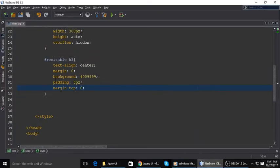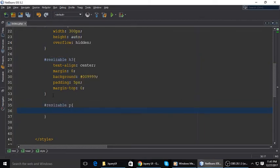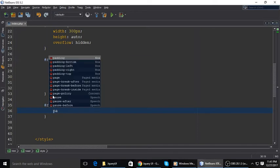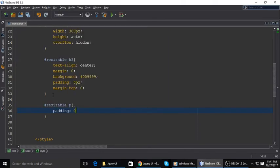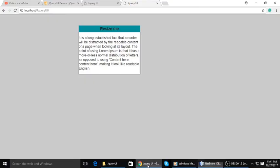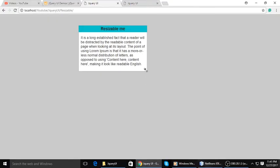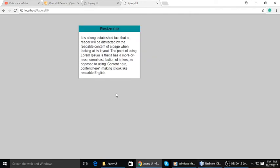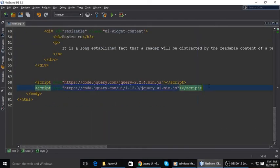The paragraph doesn't have padding, so resizable paragraph needs some padding so it's a little bit away from the container. Top and bottom is zero and left and right has 10 pixels margin. It looks good but it's not resizable yet.